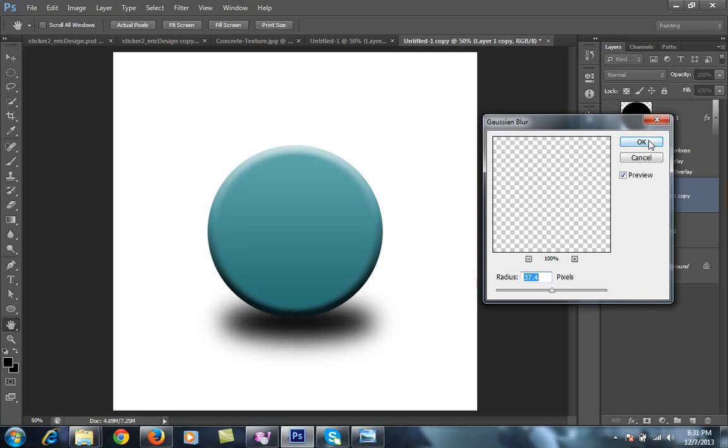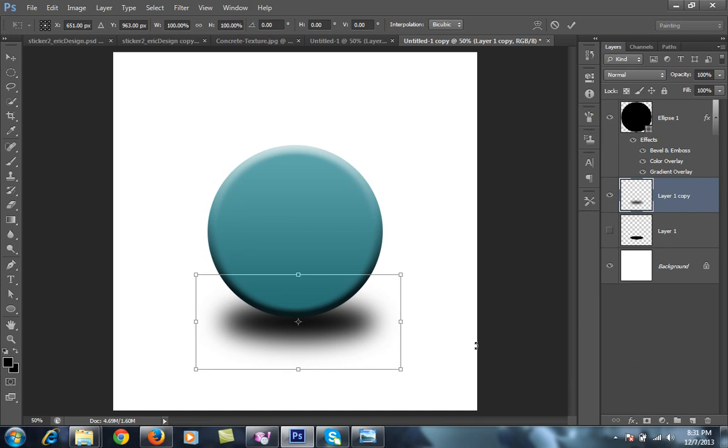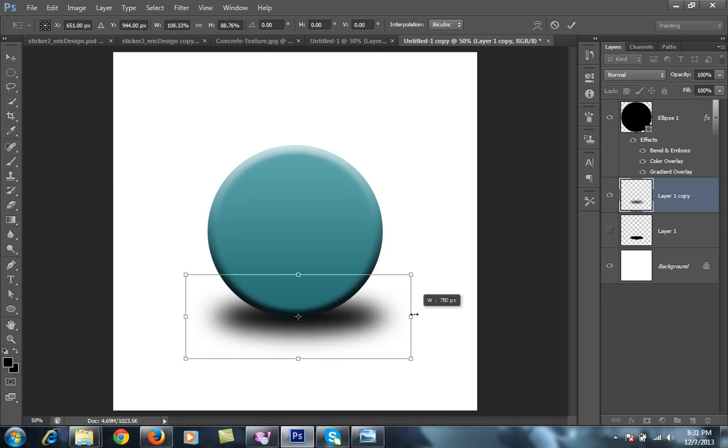37. Then I will Control T to change its style. Mark on OK.